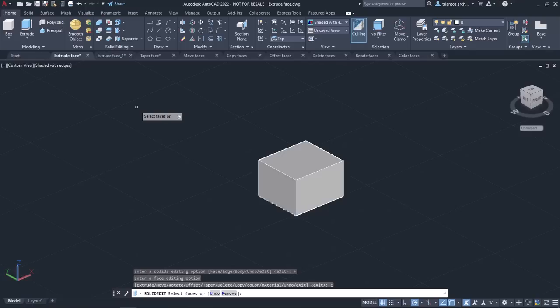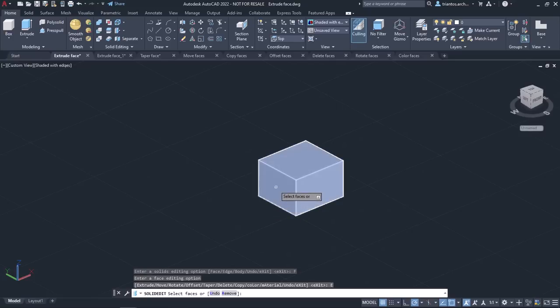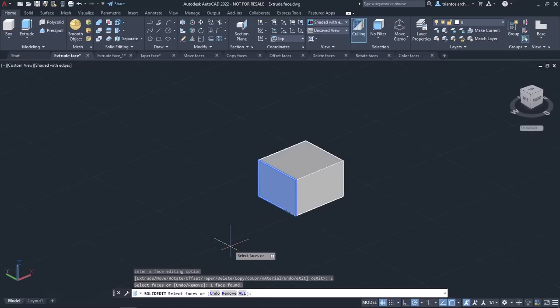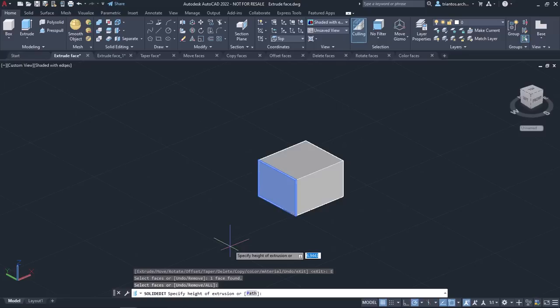Once the tool is active, I have to select the surface I want to extrude. I will select the desired surface and press Enter. Then I have to specify the height of the extrusion. Positive values extend the face of the object in the direction of its normal, increasing its volume, while negative values extend the surface in the opposite direction, reducing the volume of the object. In this example, I will type 1 and press Enter.